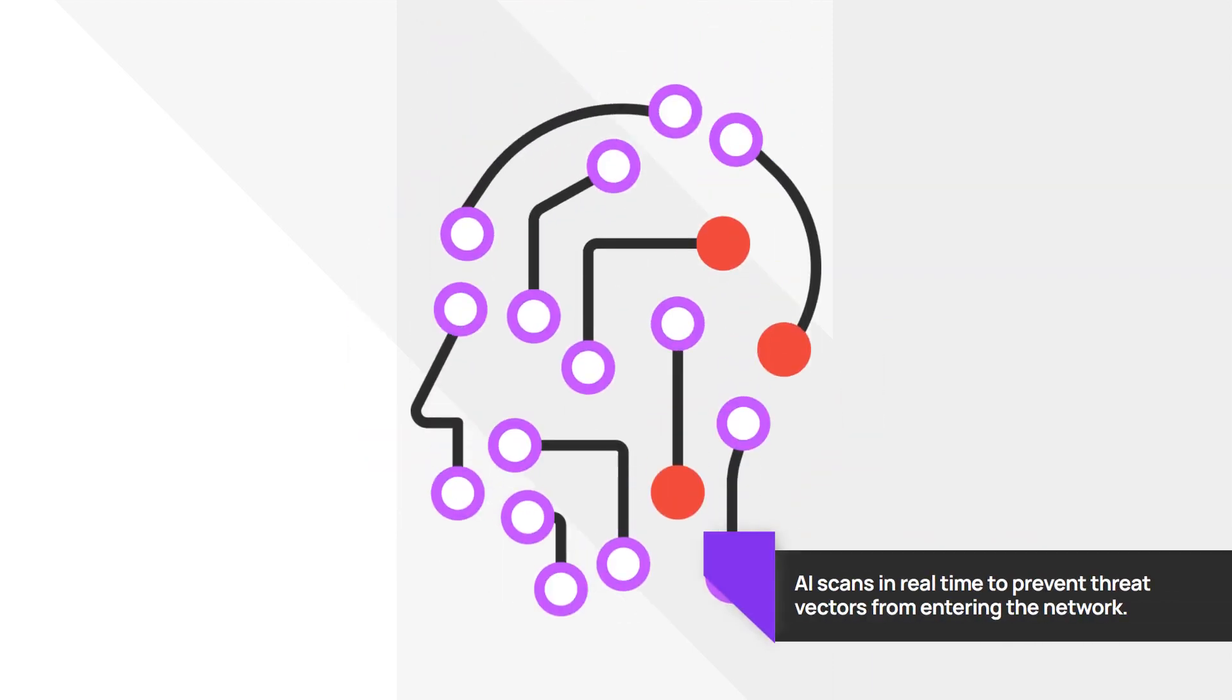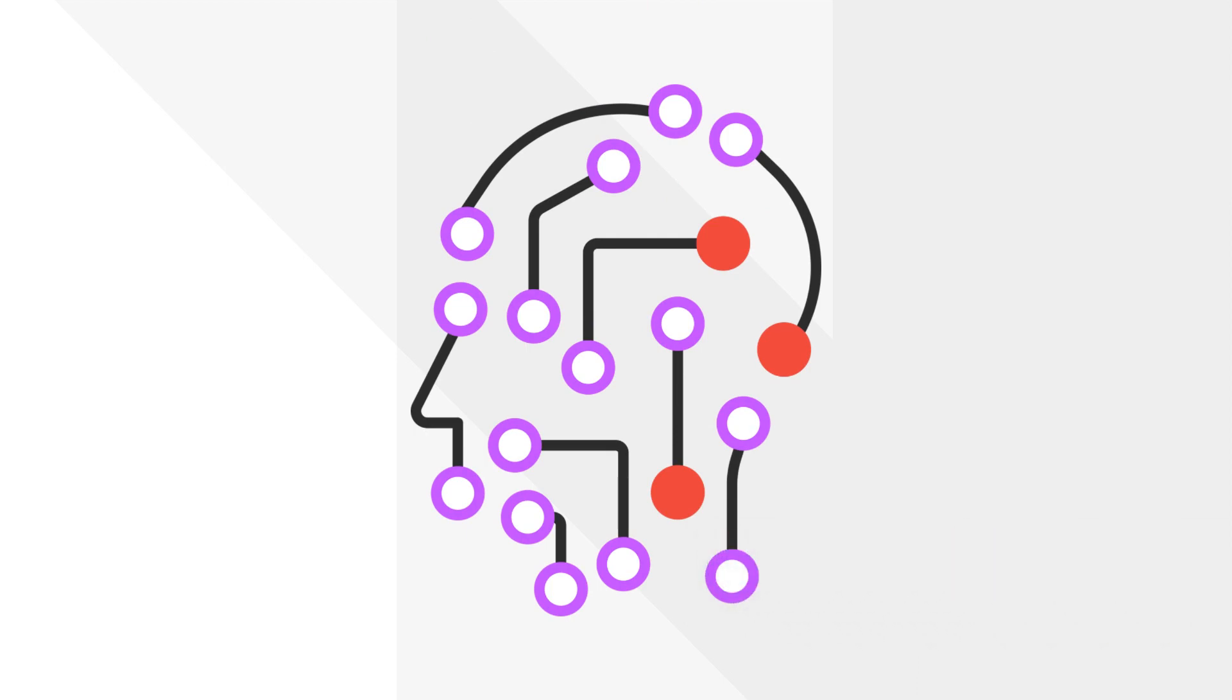DNS filtering also applies artificial intelligence to scan websites, ensuring no malicious activity has made a foothold on new or previously allowed domains.